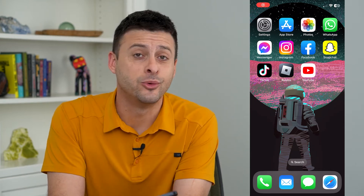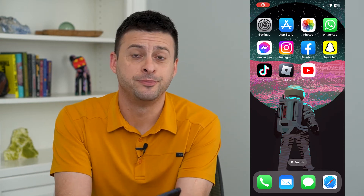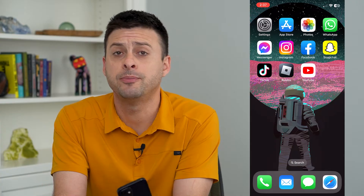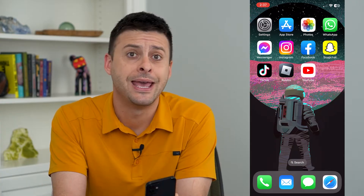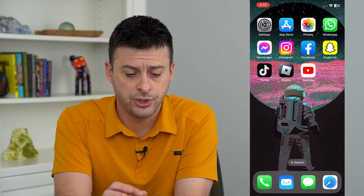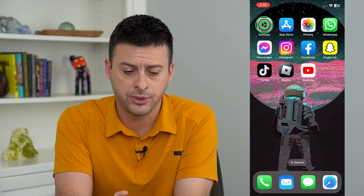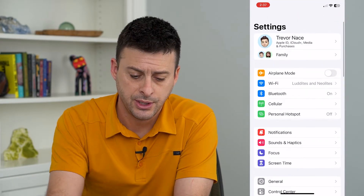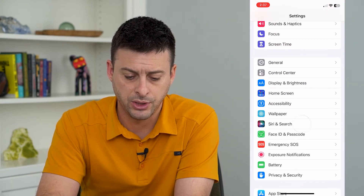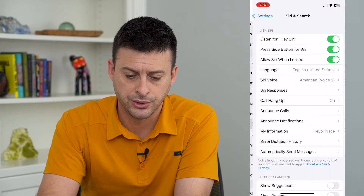Let's change your name with Siri. Siri uses your specific name, but you might be wondering how it figures out what your name is and how to change it. To do that, let's hop into Settings and scroll down until we get to Siri and Search.